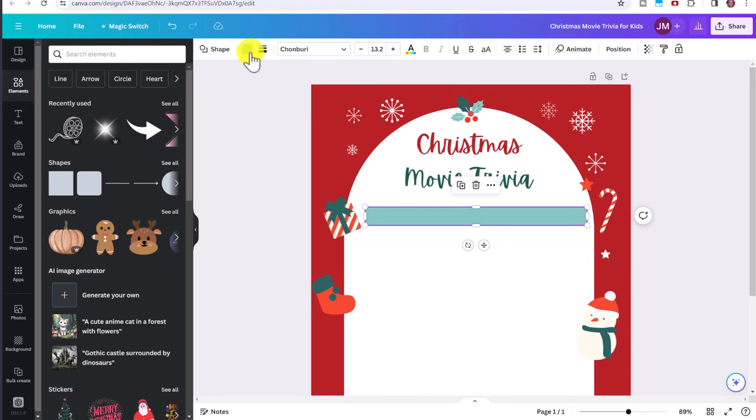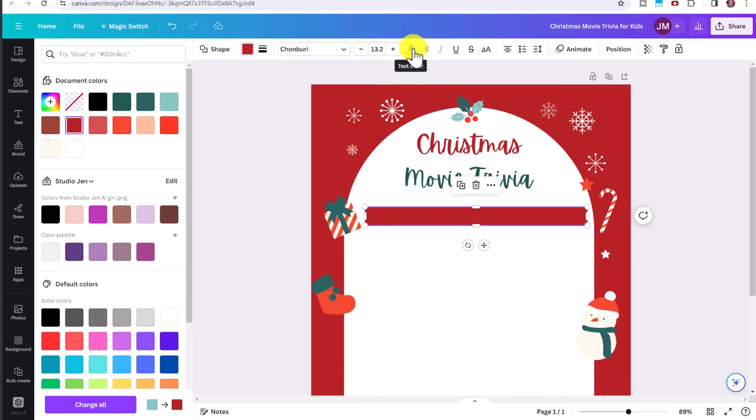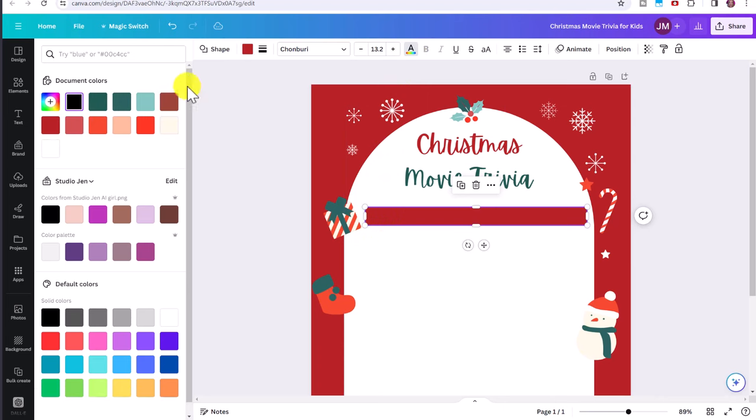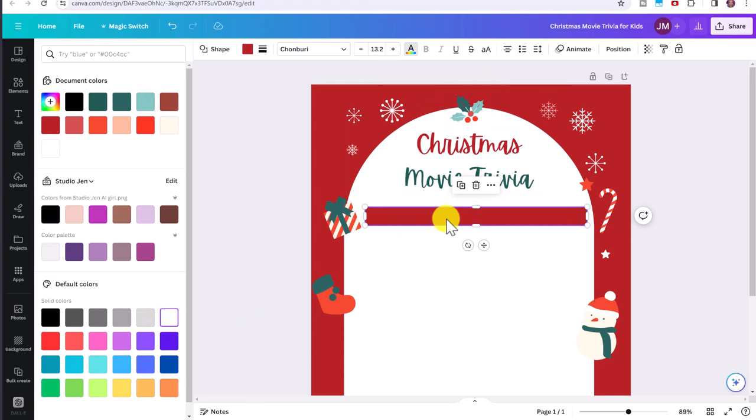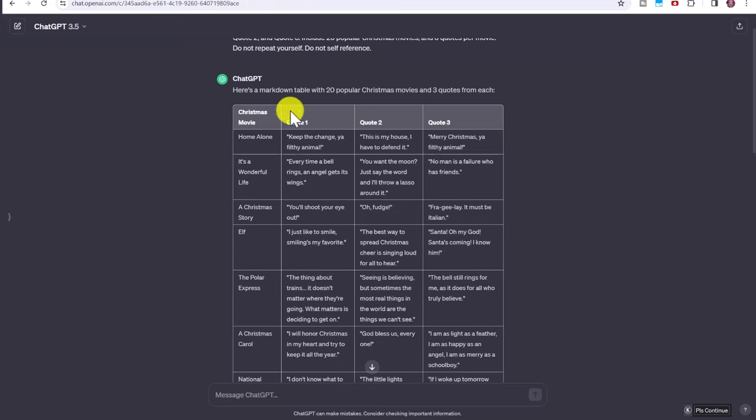So I'm going to change this color to red to match the background and then click here on text color and change that to white. And then I'm going to put one to make a list. And I'm going to go back to ChatGPT and choose whatever quote I want.